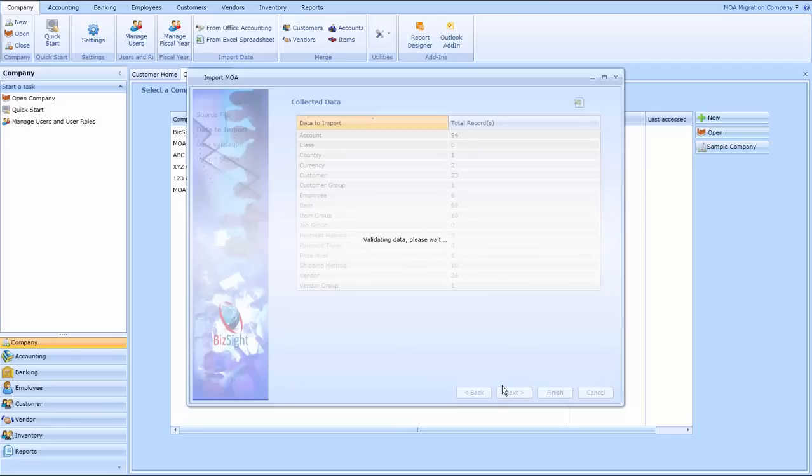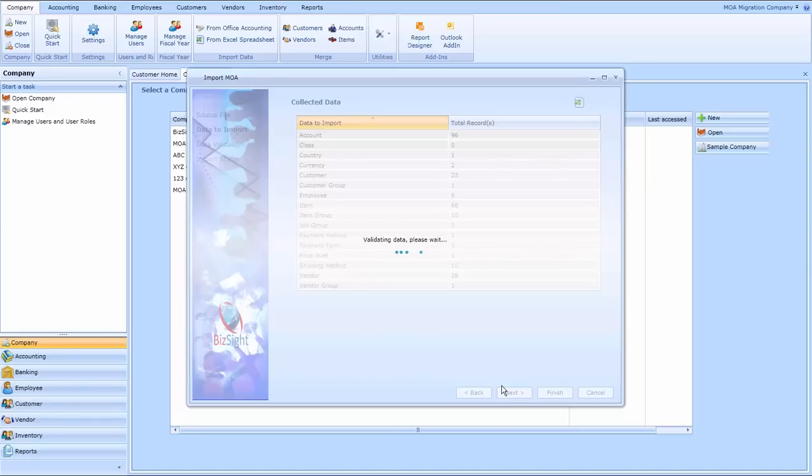Right now it is showing you how much data you have in the sample company. We're now going through a process where it's going to validate the data. The first screen showed you it had collected that data, now it's validating to see if there are any errors.